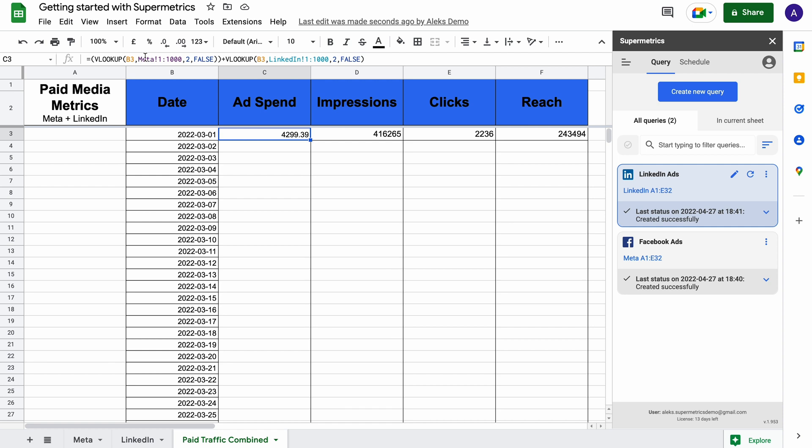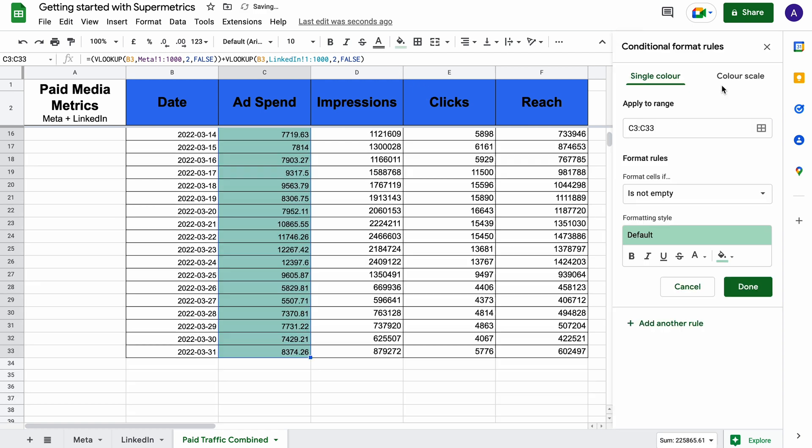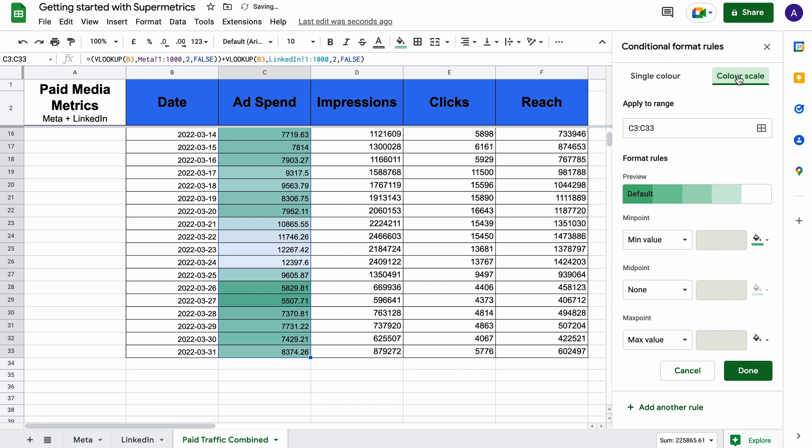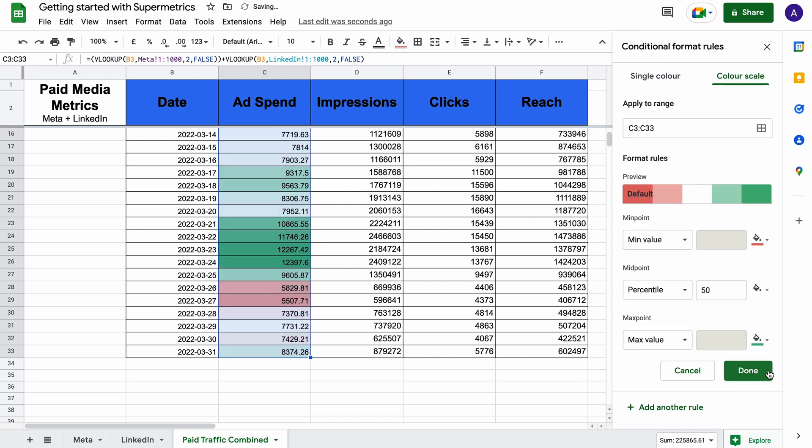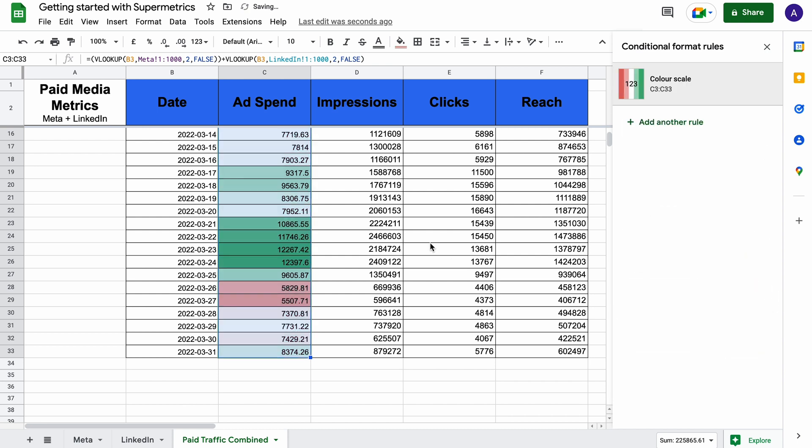For example, you can use a simple VLOOKUP to blend data from multiple data sources, or you could use the built-in color scale functionality to see how your figures evolve and correlate with each other.